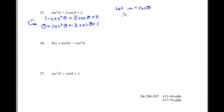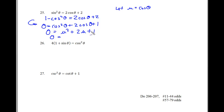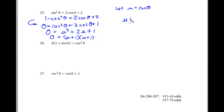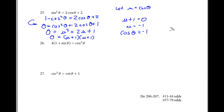Letting u equal cosine theta, so u squared equals cosine squared theta, we get u squared plus 2u plus 1 equals 0. Two numbers that multiply to 1 and add to 2: both are 1. So (u + 1)(u + 1) equals 0, meaning u equals negative 1. Therefore cosine of theta equals negative 1, which happens at pi and no other place.